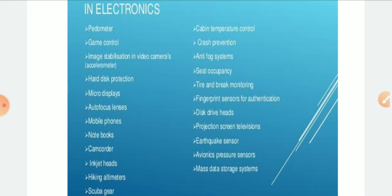Seat occupancy provides pressure readings. Tire and brake monitoring — I have already discussed this in the last class. Another application is finger sensors. Most companies and schools provide biometric systems, which are also made with the help of MEMS technology.